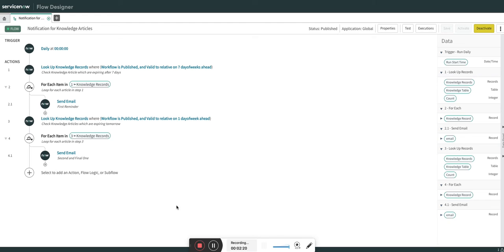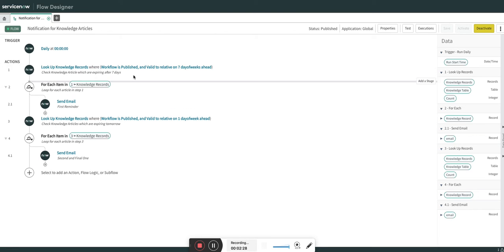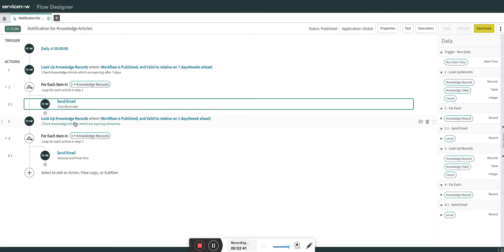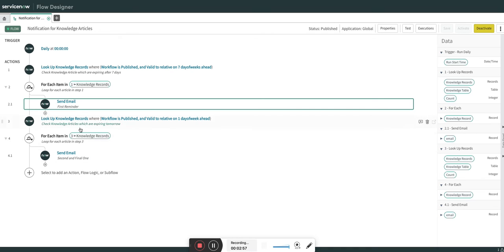Let's go to the flow. I have created this flow — it's pretty simple. It looks for all knowledge articles that are going to expire after seven days, where the workflow is published. For each article it will loop and send a notification to the author and the knowledge base manager. In the same workflow we also check for articles expiring tomorrow — those with a valid-to date of tomorrow — and send notifications for those records as well.